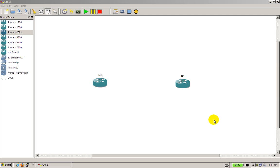We've got GNS3 up and running, I'm going to assume that you've watched other videos and you can get GNS3 up and running and I'm also going to assume that you have the router images in here, so in this case we're going with the 2691 images, I've dragged in two routers, notice they start with router 0 and router 1 at the end there.